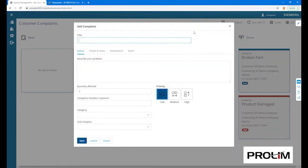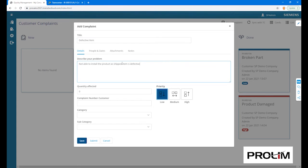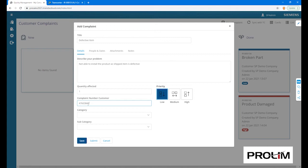Let's start by creating a new complaint ticket. We'll give it a title, description, specify quantity affected, and if available, an internal reference complaint number.